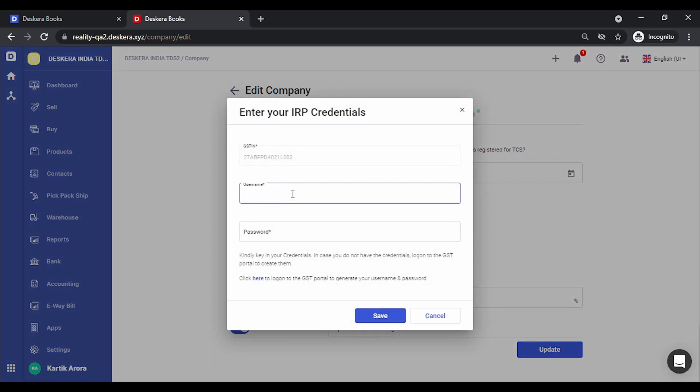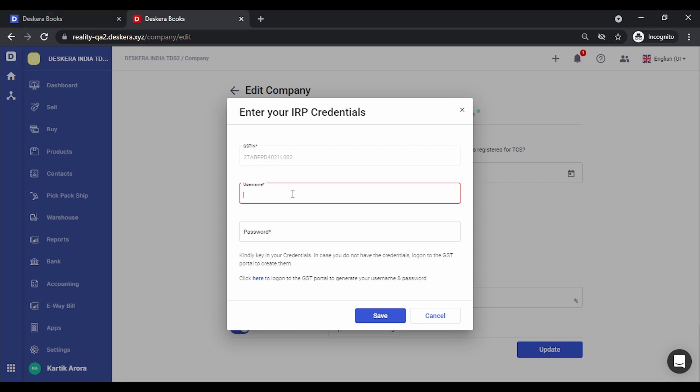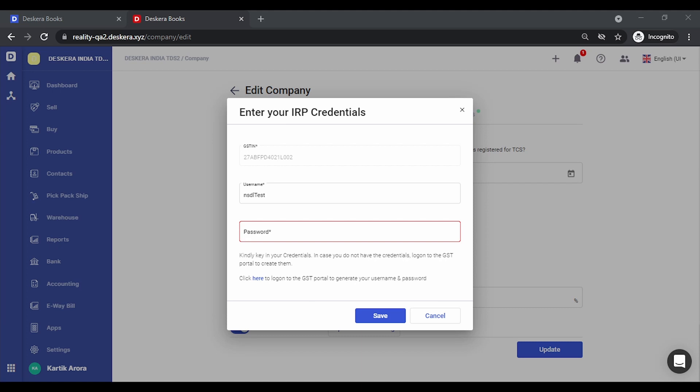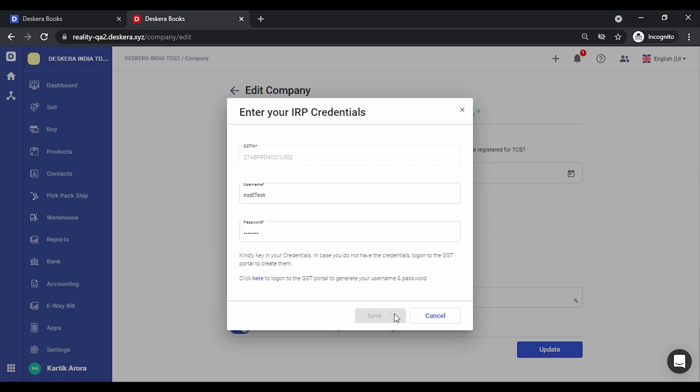Now you need to key in your GST credentials. Let's log in using our credentials. Let's key in the password. Let's click on save.